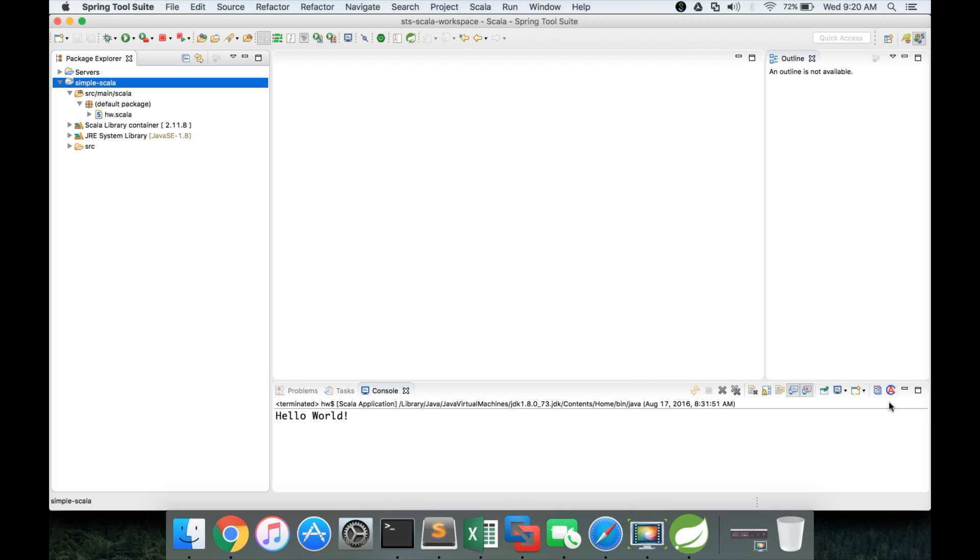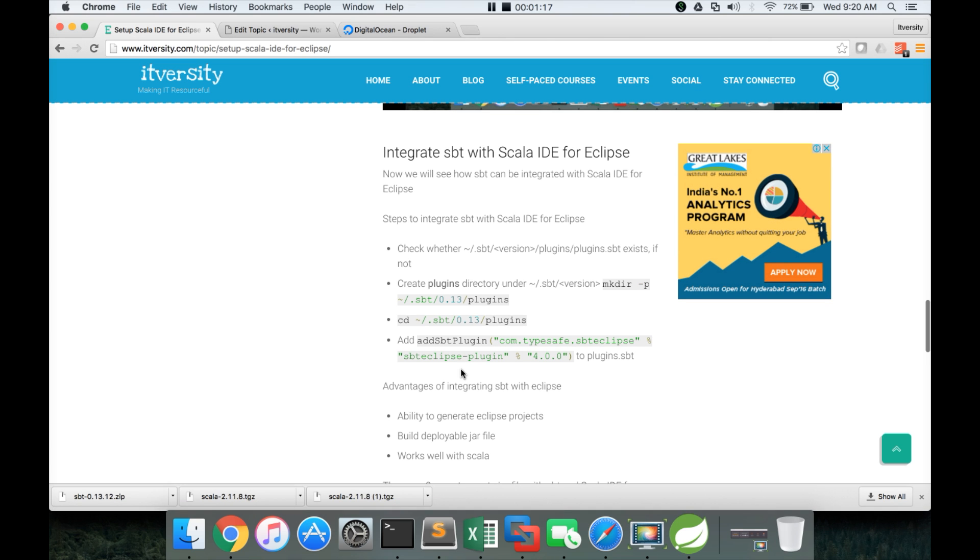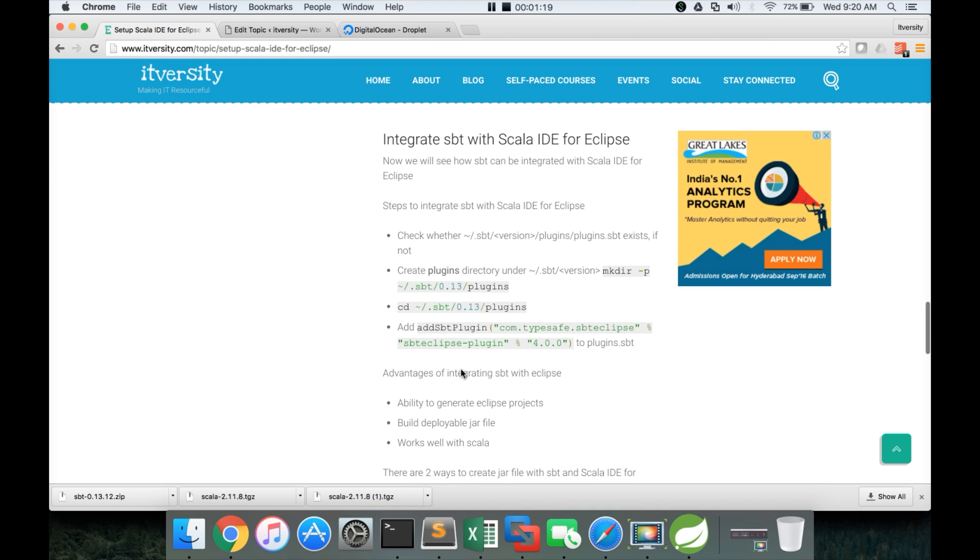That being said, now let's get into the main topic about integrating SBT with Scala IDE for Eclipse. So first thing we have to do is, there is a plugin called SBT Eclipse and we have to add it to SBT.